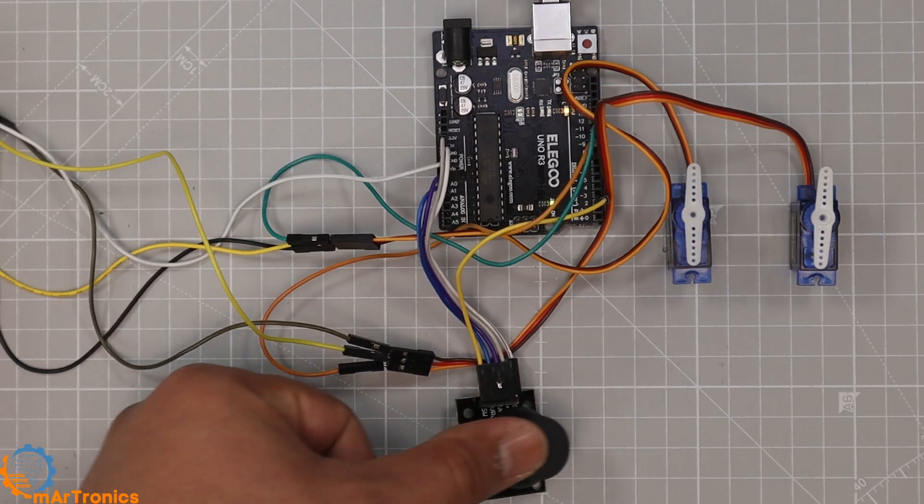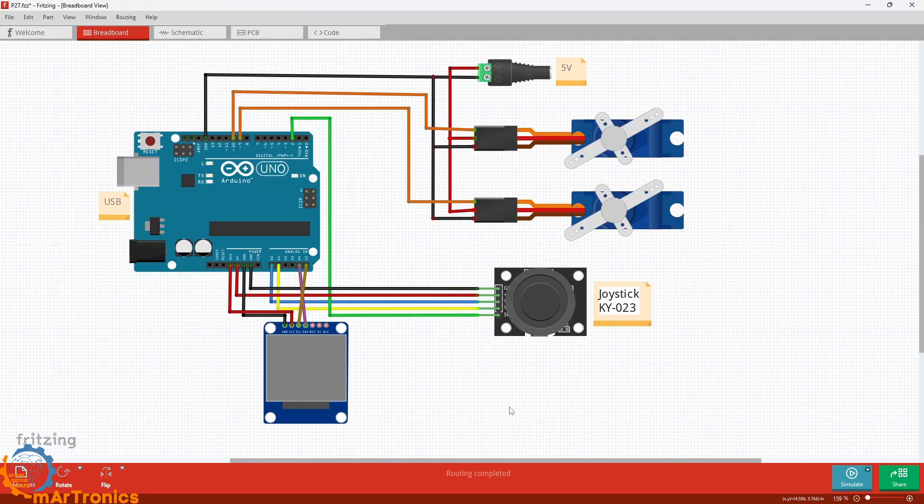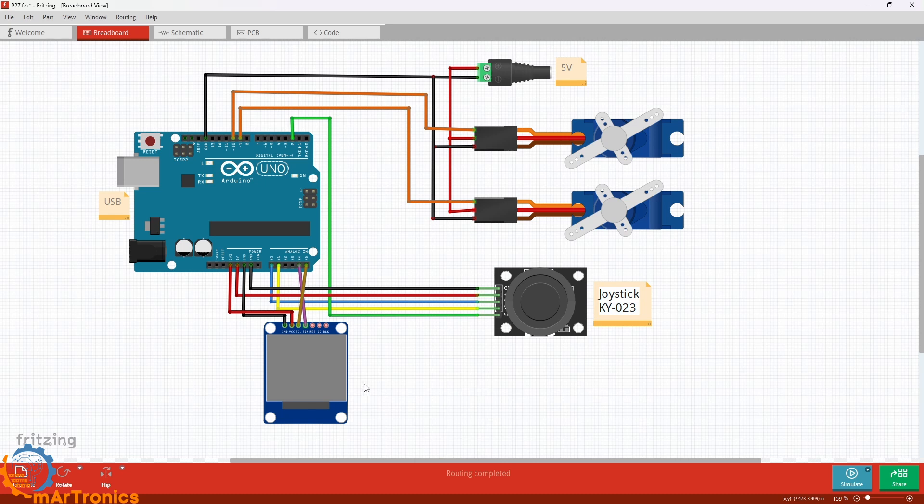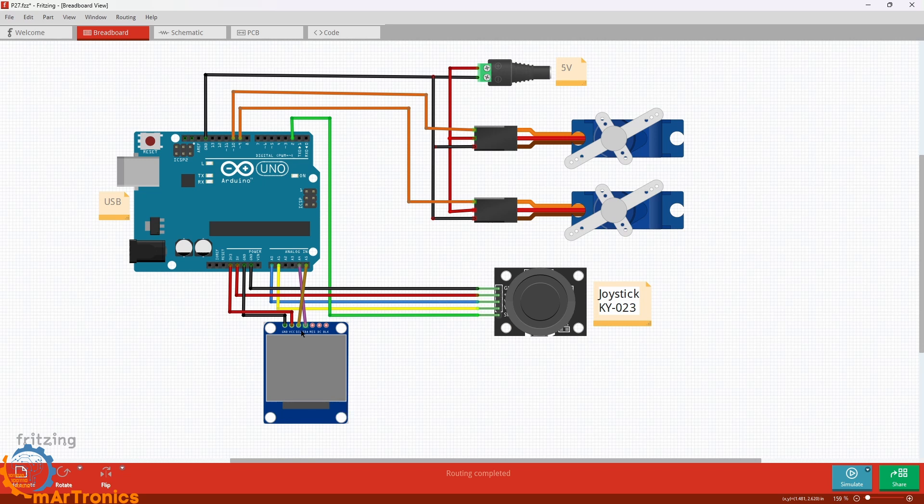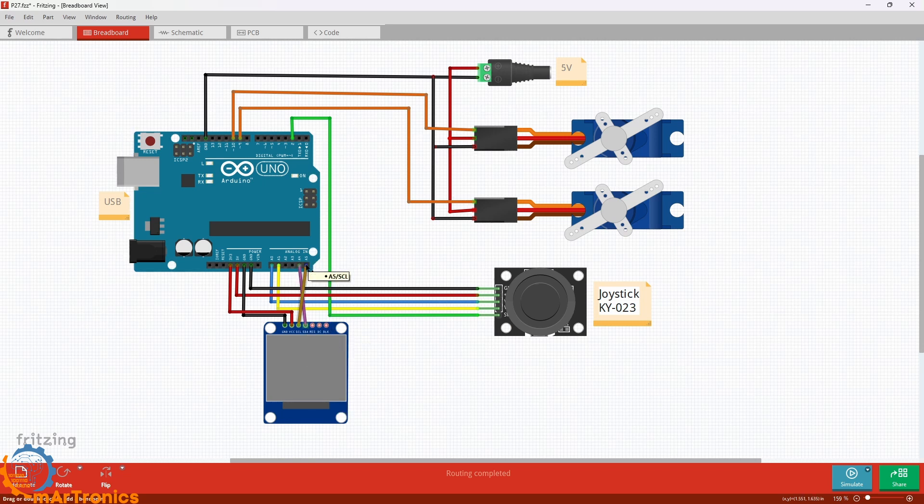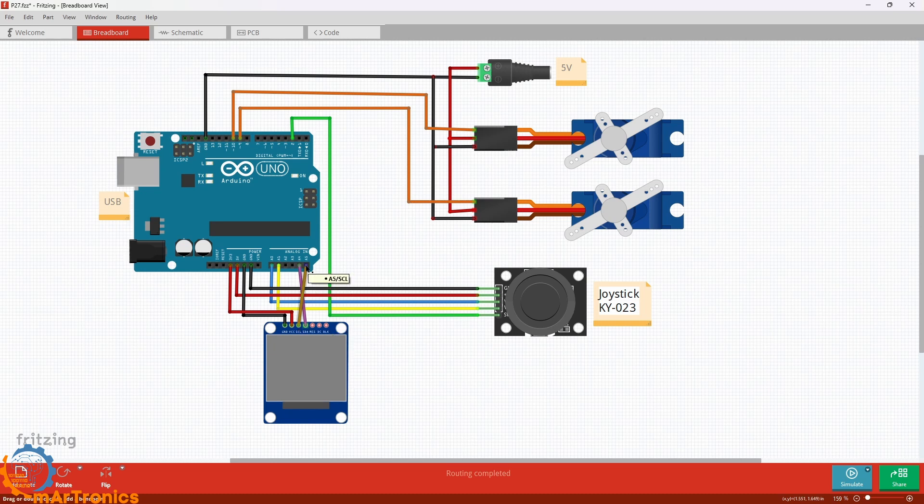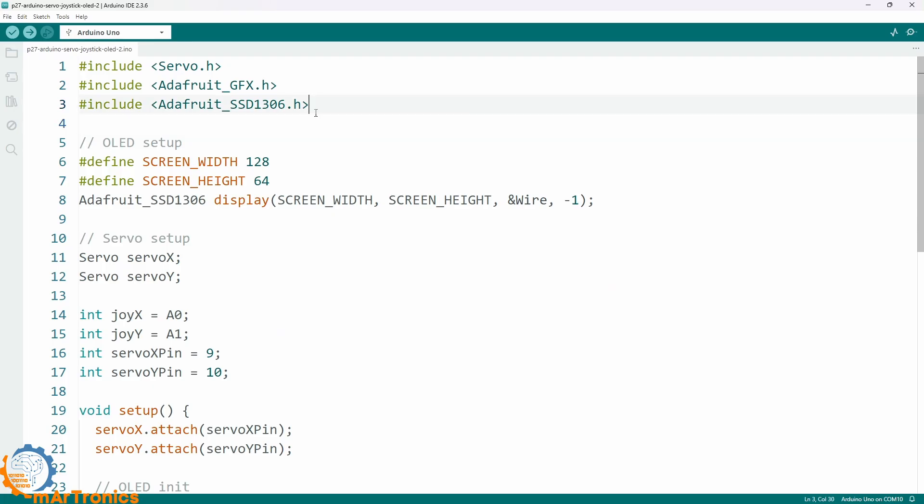Now let's make it even better by adding live feedback on an OLED display. We'll use a 0.96-inch OLED screen based on the SSD1306 driver. It connects to the Arduino through the I2C interface, so we only need two extra wires: SDA goes to pin A4 and SCL goes to A5. We use the Adafruit SSD1306 and Adafruit GFX libraries to control the display.